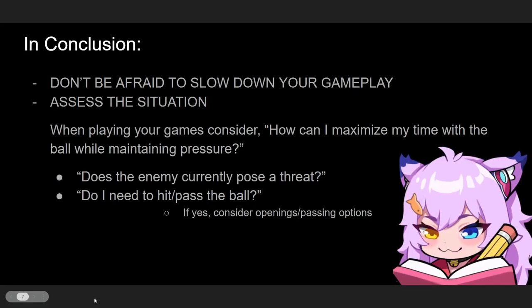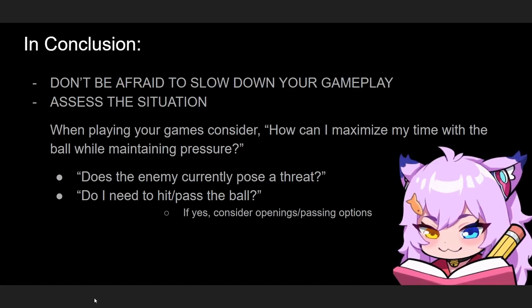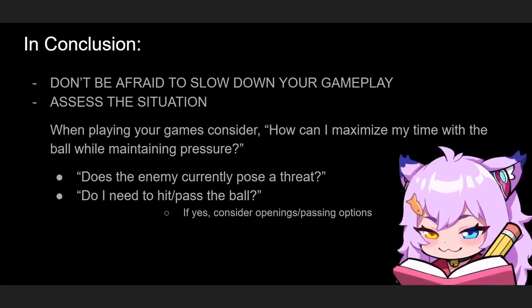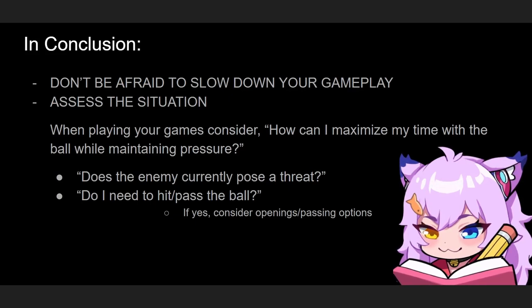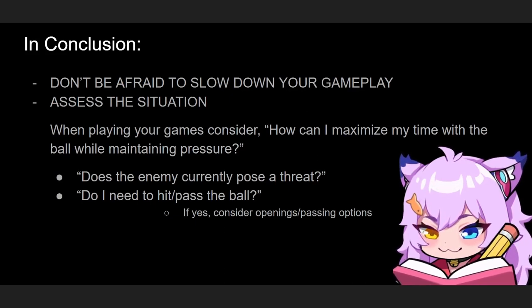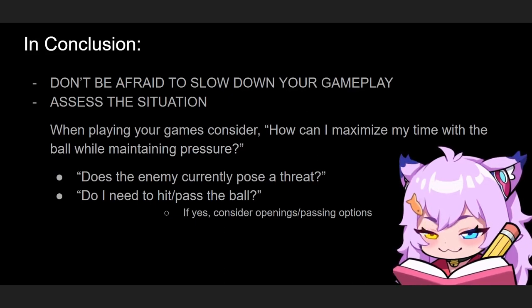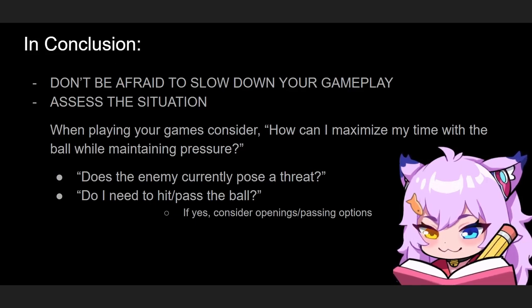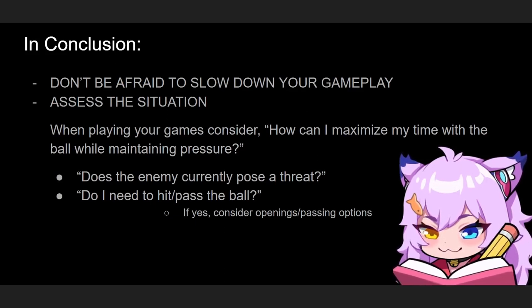So in conclusion, I want you guys to not be afraid to slow down your gameplay and assess the situation. So much is happening in the game, so much information that you can gather to utilize so that you can make better decisions when you're playing your games.